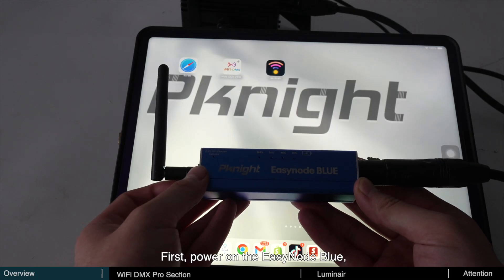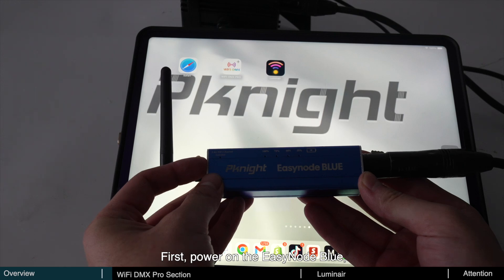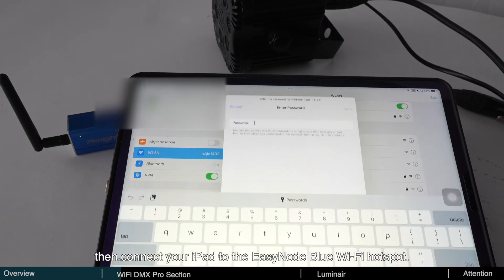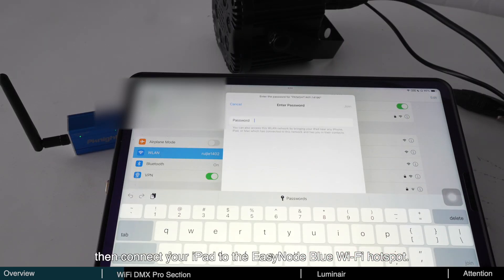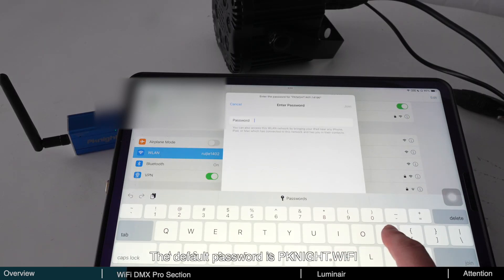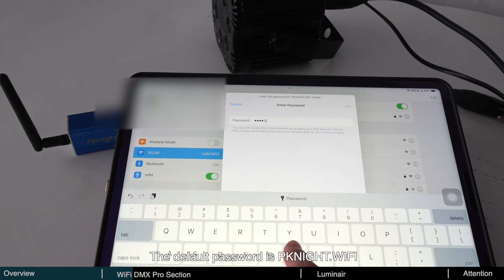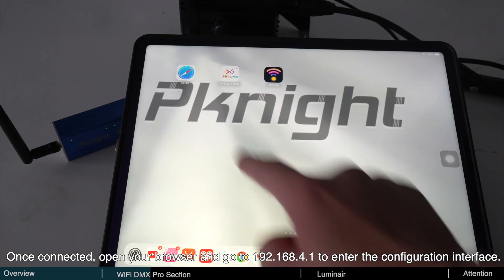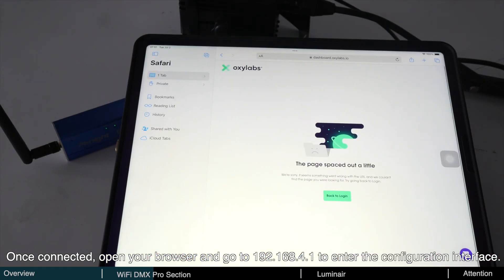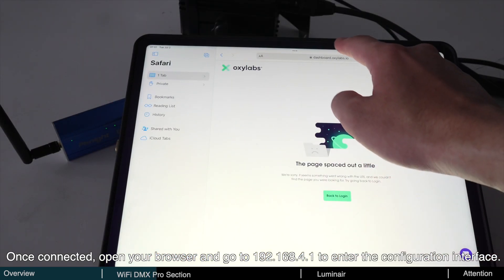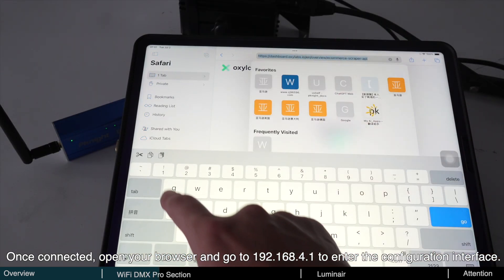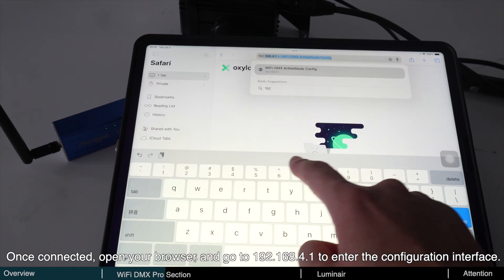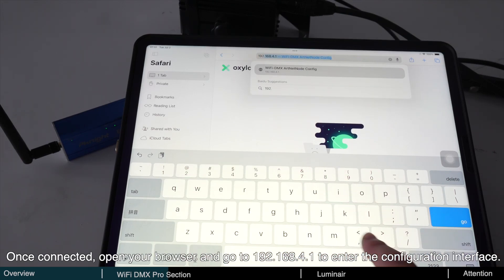First, power on the EasyNode Blue, then connect your iPad to the EasyNode Blue Wi-Fi hotspot. The default password is pknight.wifi. Once connected, open your browser and go to 192.168.4.1 to enter the configuration interface.